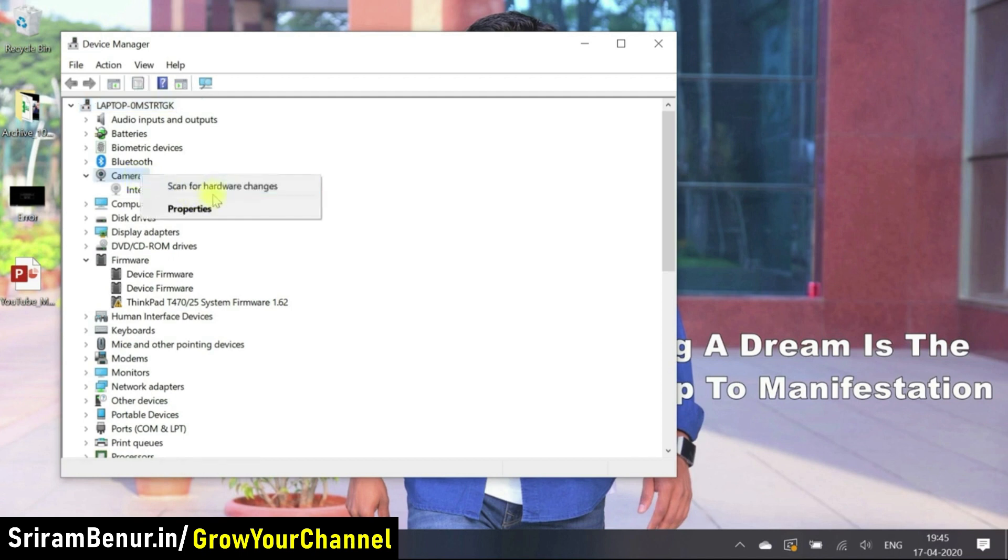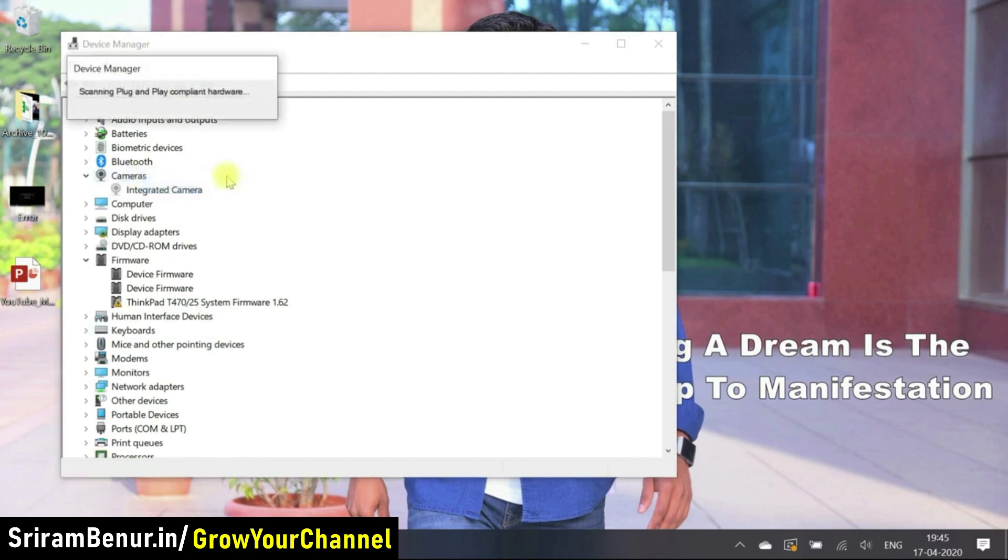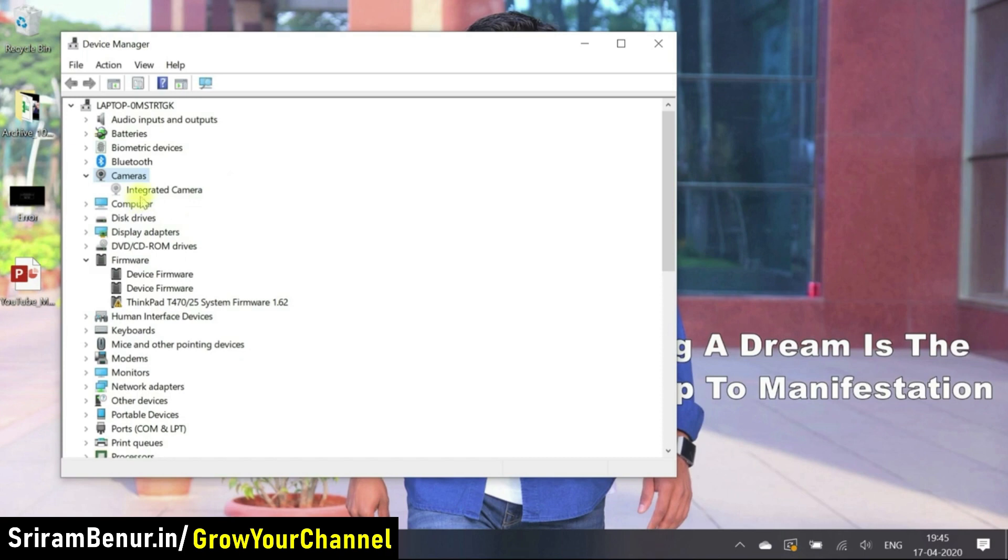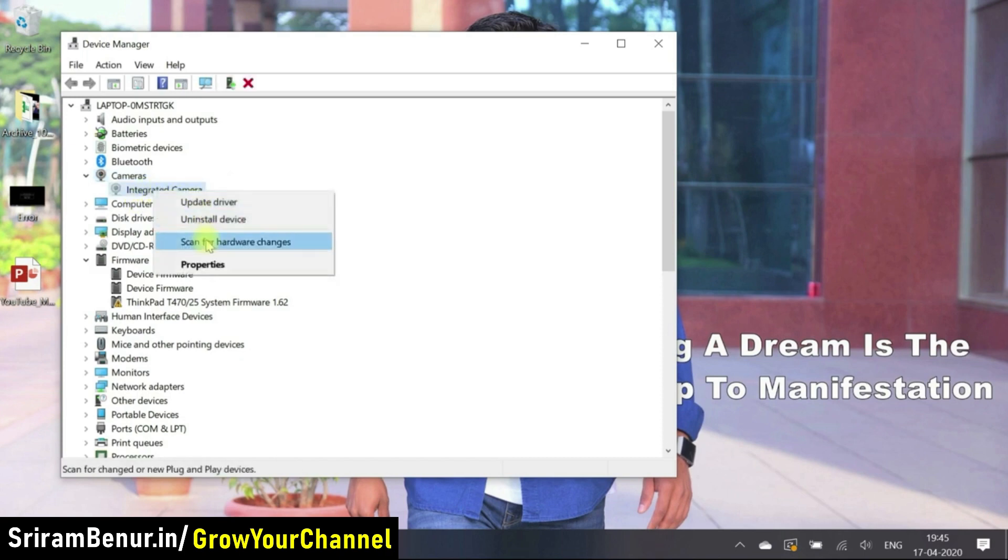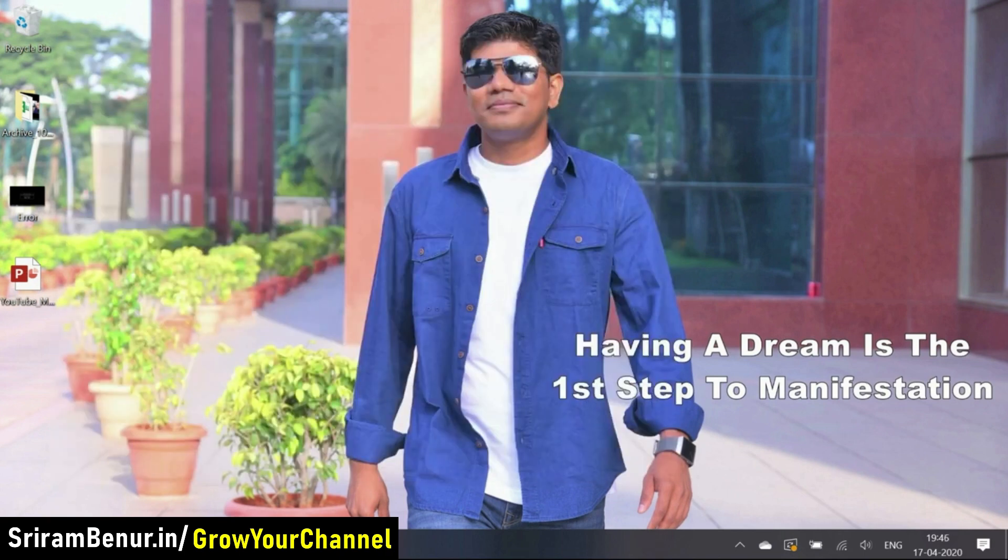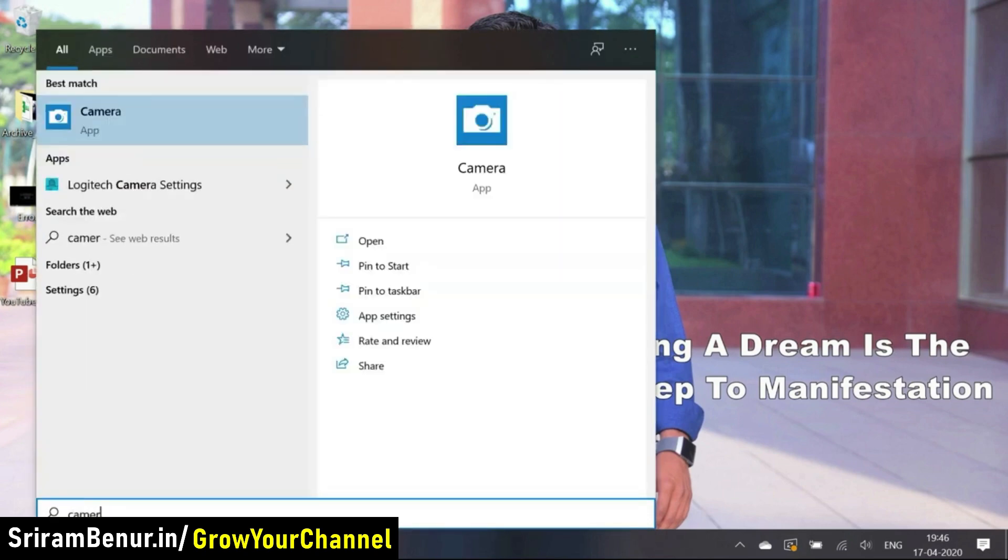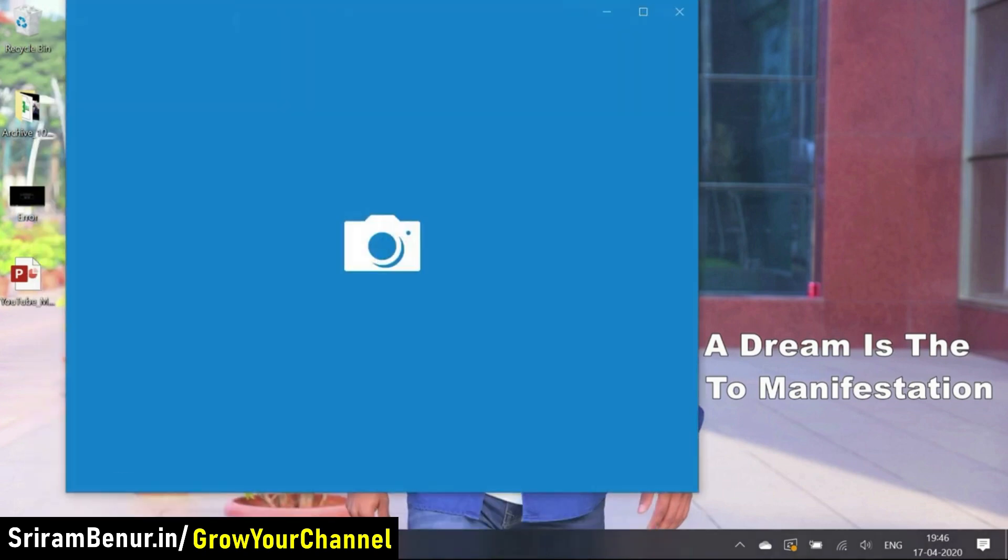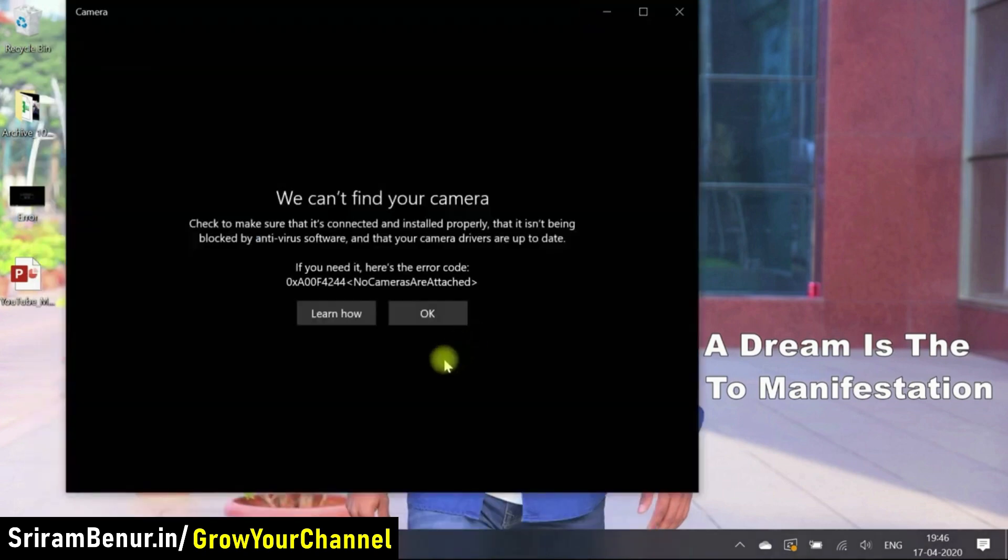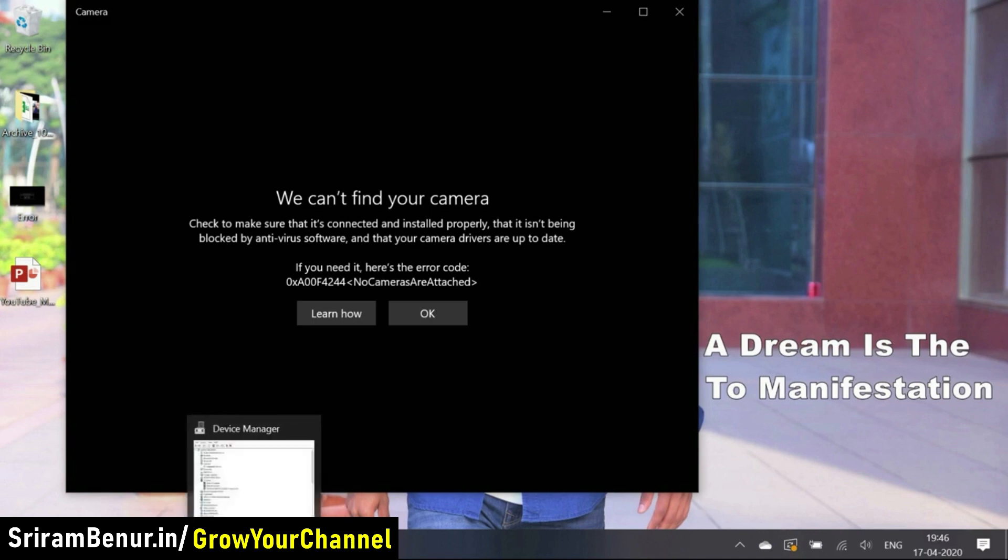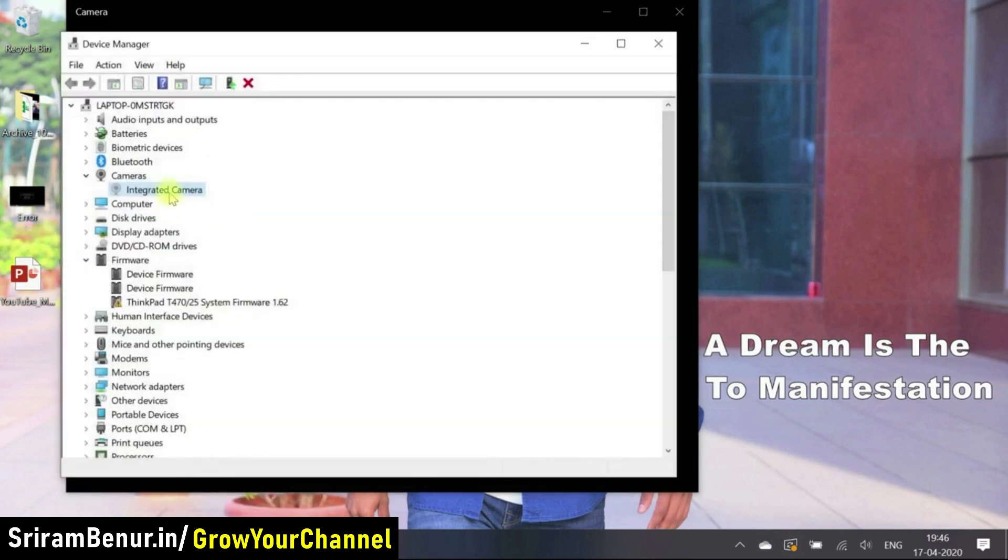Now scan for hardware changes. Let's see if there was any change. So it all looks good. Now let's quickly check if it works.